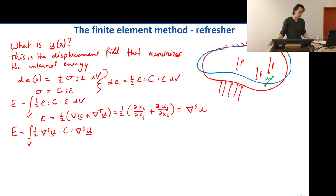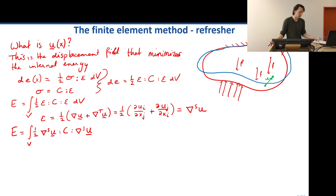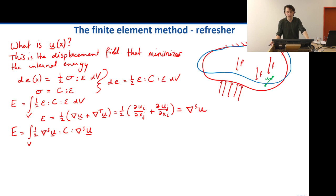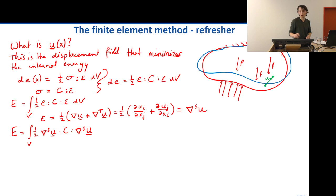If there are any questions I have someone sitting here looking at the chat, so feel free to type something. One comment was to be careful about the white corner — it's a bit overlapping on the picture on the board. I'll be careful about that, thanks for the comment.